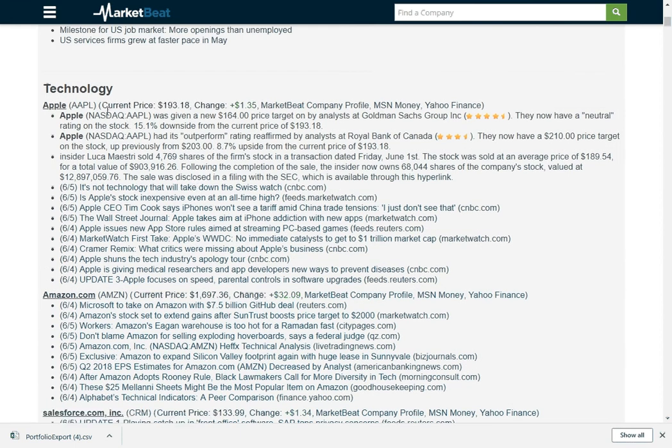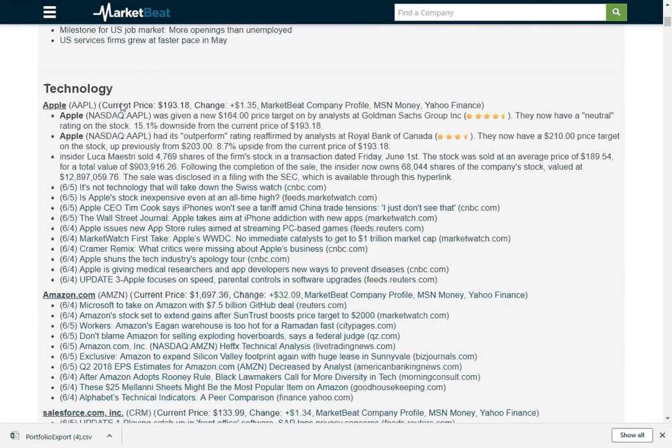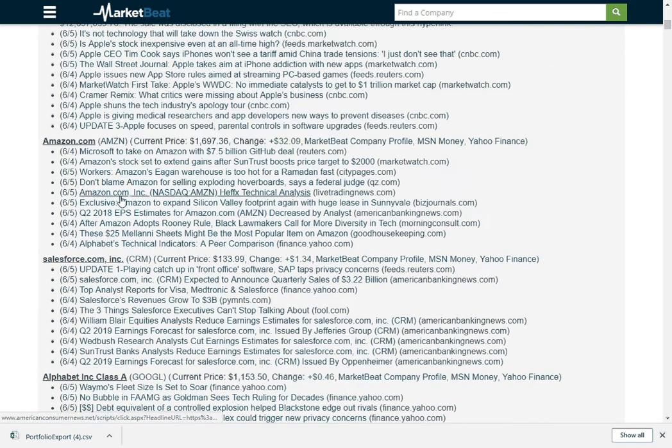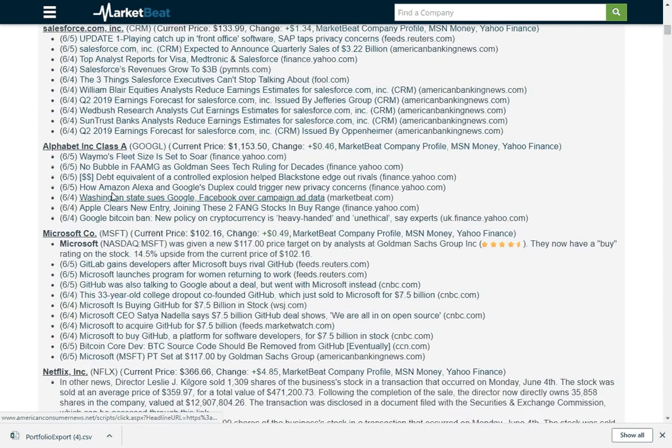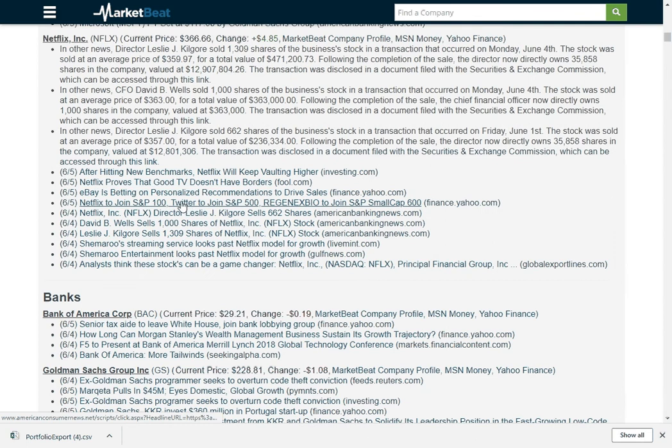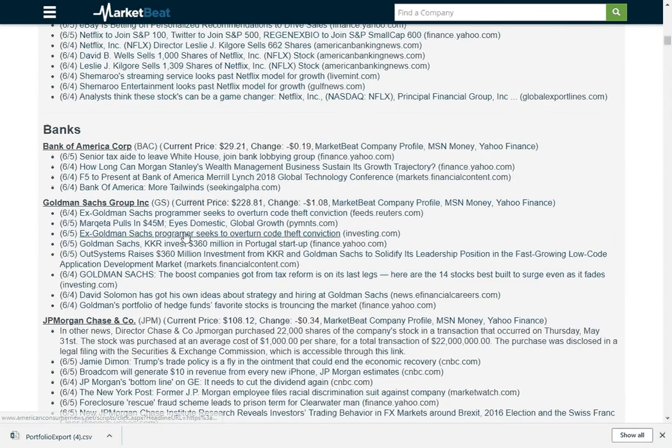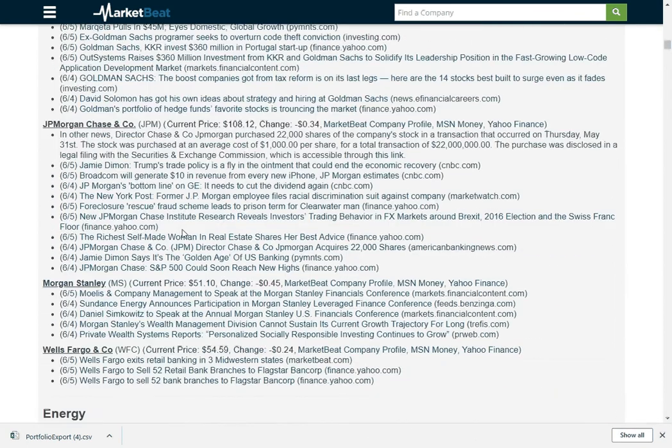And then here is my technology watchlist that you saw. Different news items for Apple and then Amazon. These are all my watchlist stocks. So you can get kind of the same types of stories emailed to you through MarketBeat Daily Premium as well.